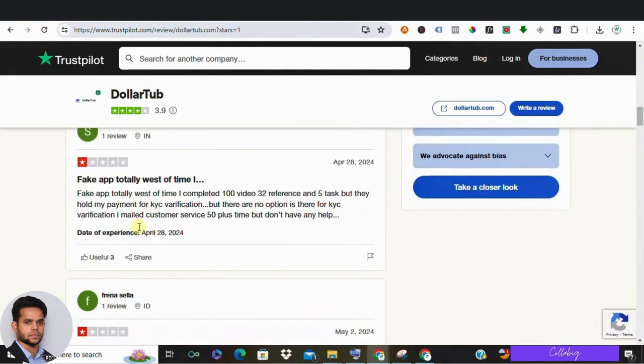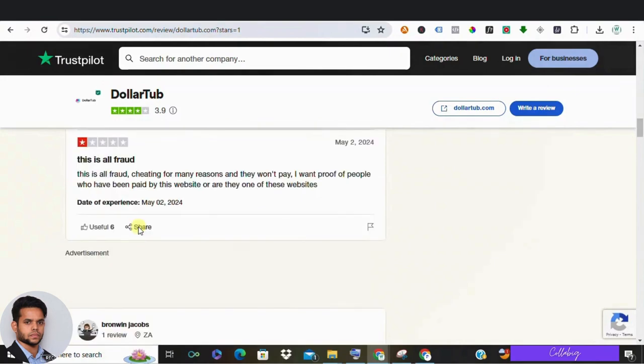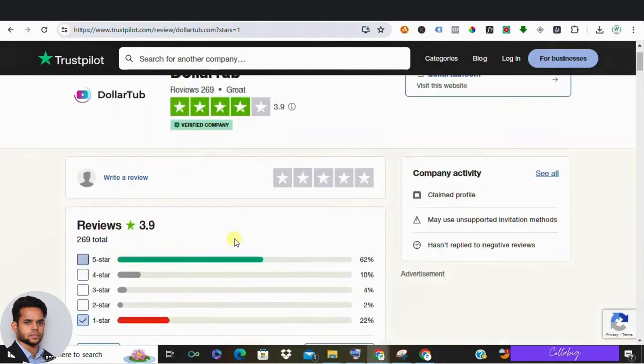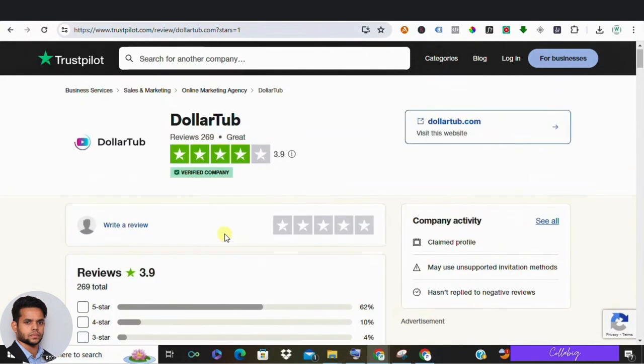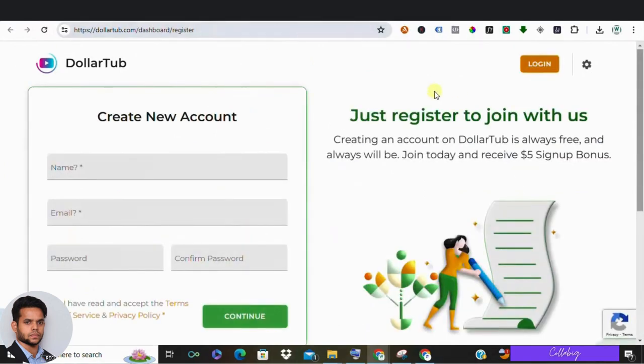So why does DollarTub exist? It's likely an information harvesting scam. They want your data—first name, email address, password—and sell it to the black market. Sketchy thing, right?